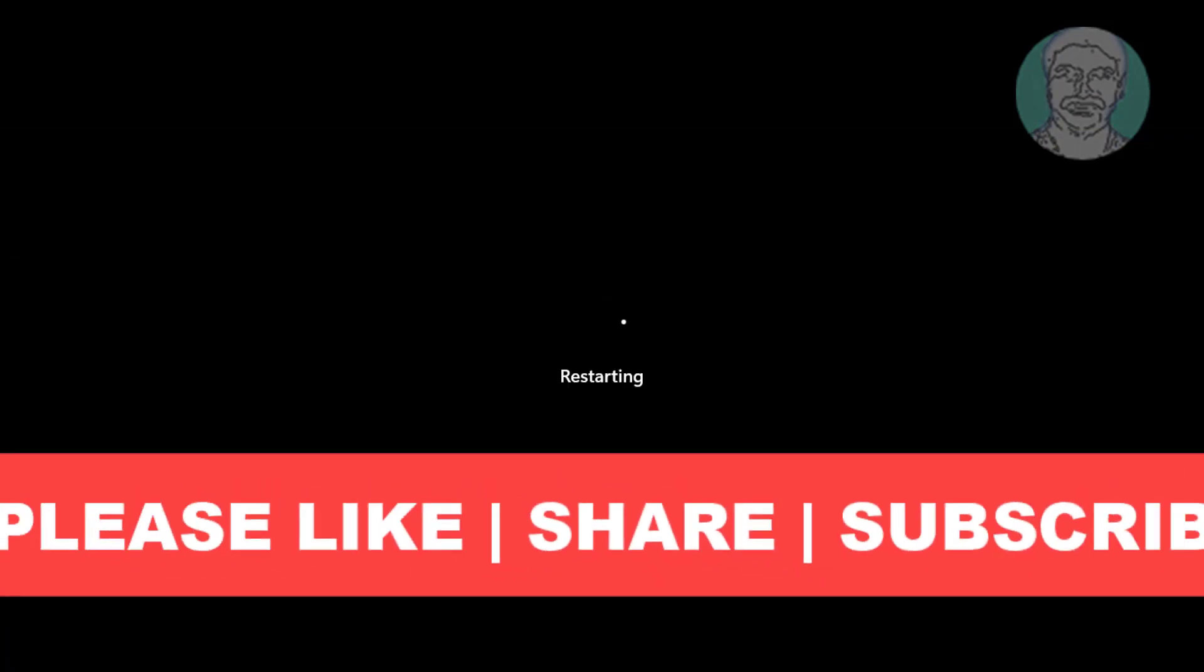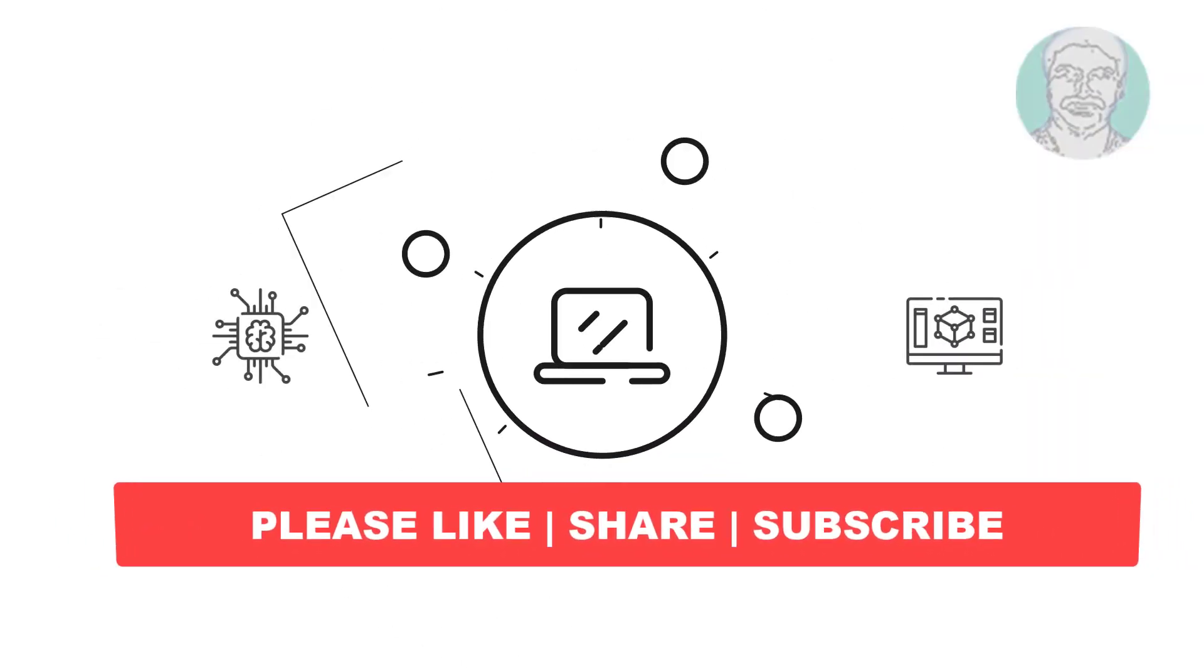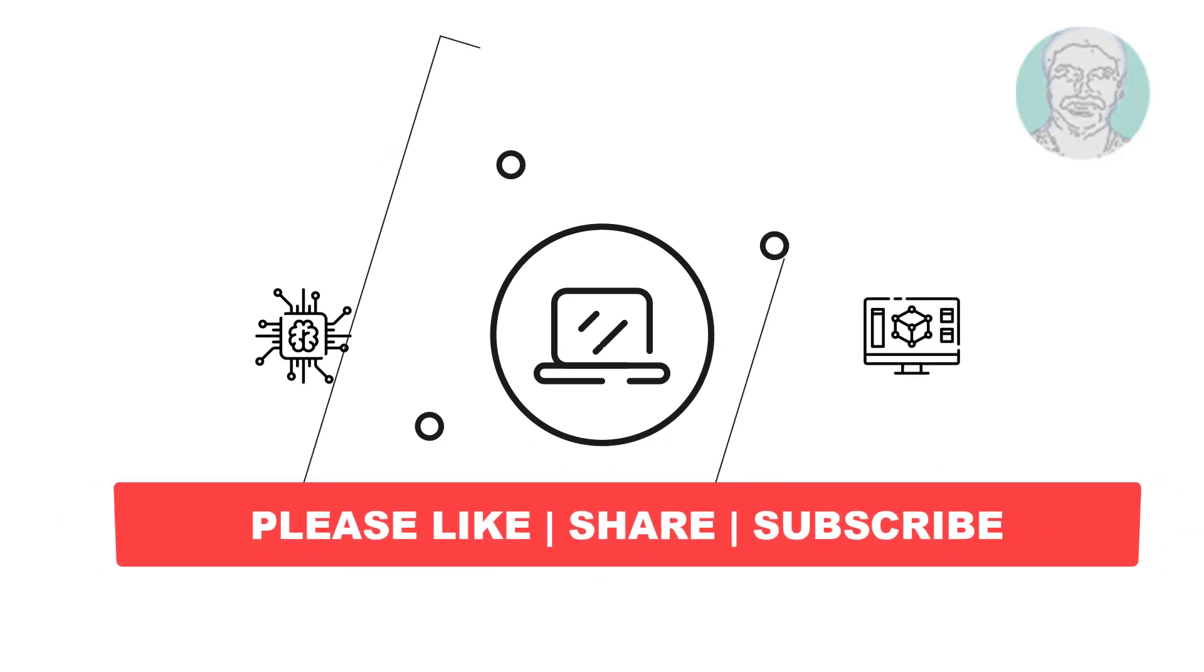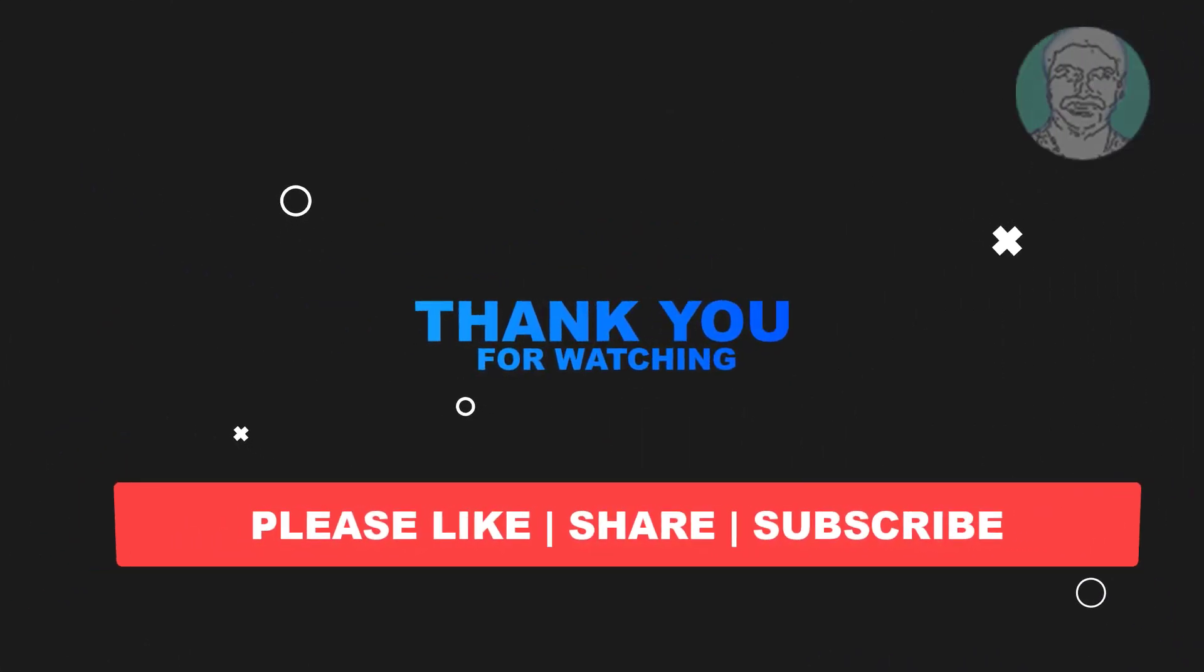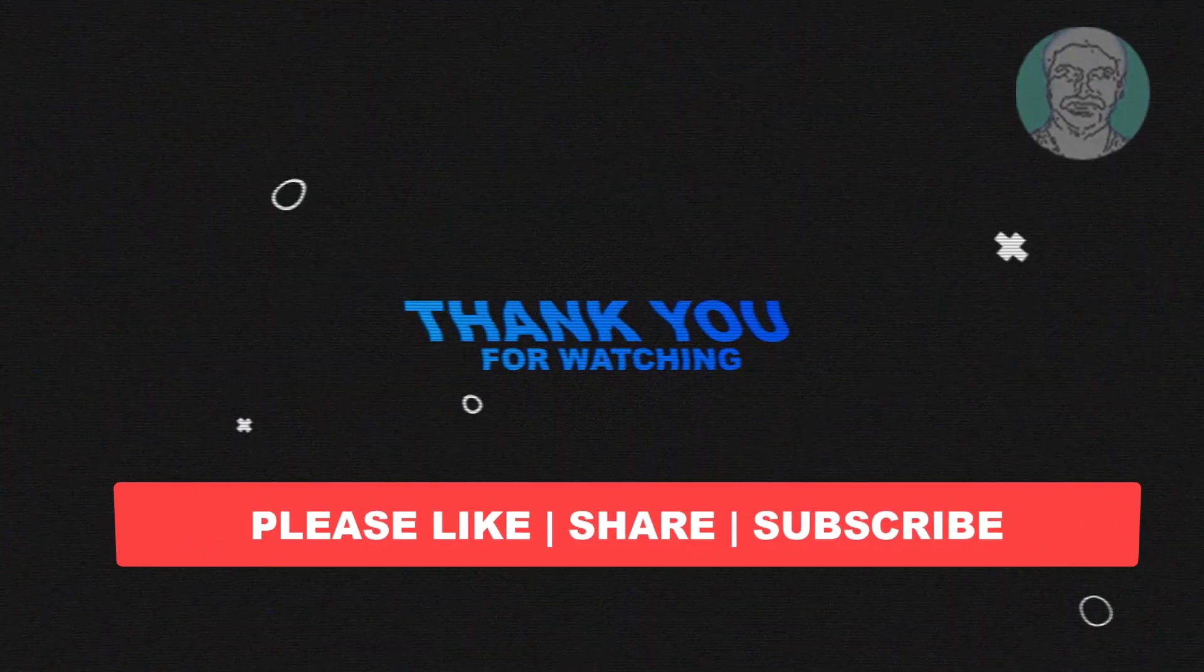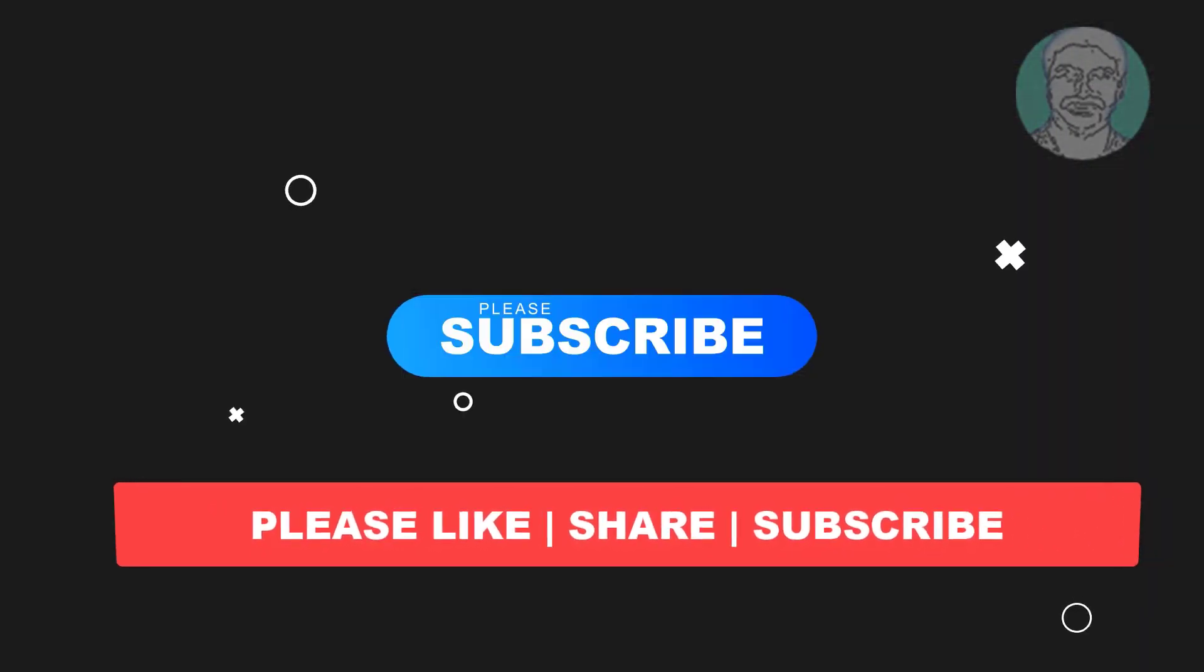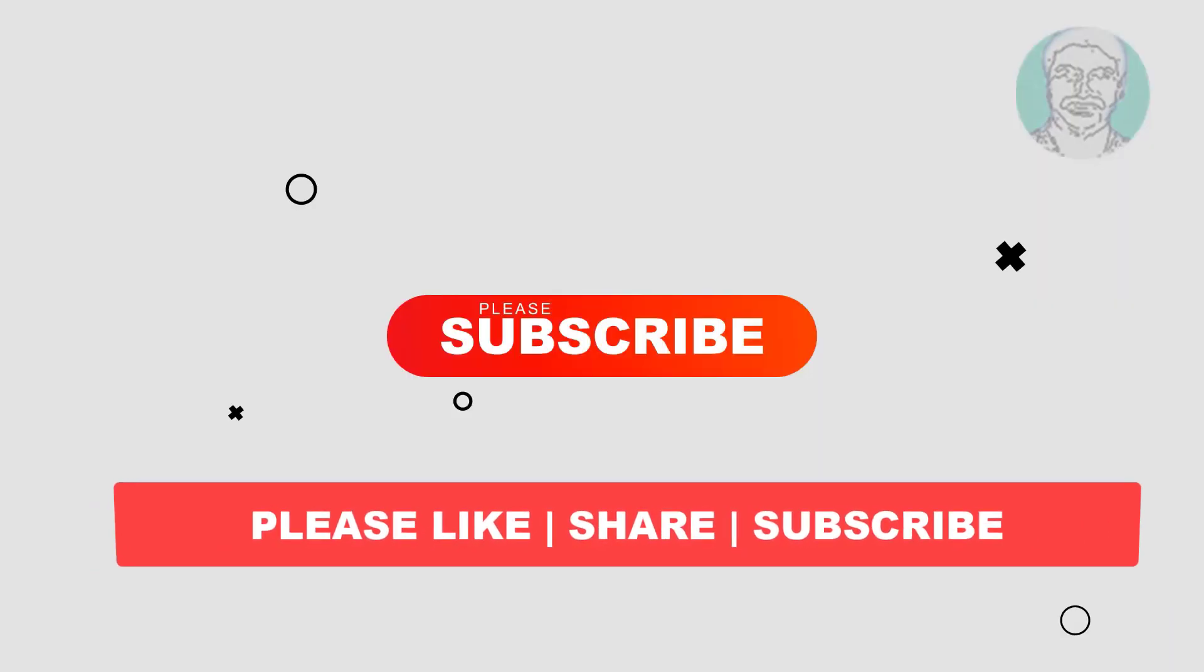I hope this video tutorial helps you. Please like, share and don't forget to subscribe to my channel. Thank you very much, see you next video.